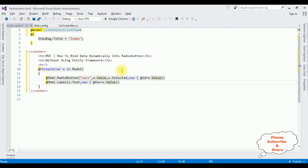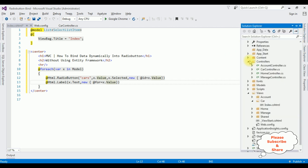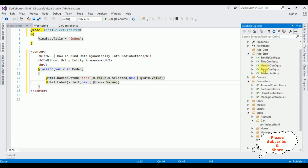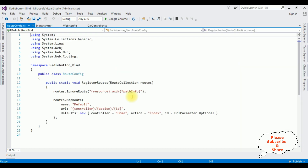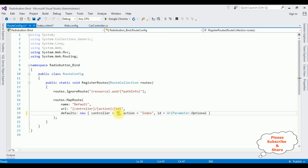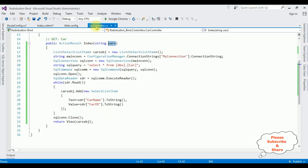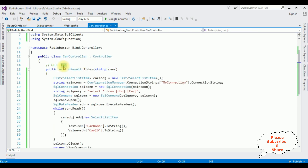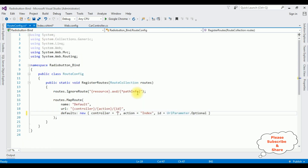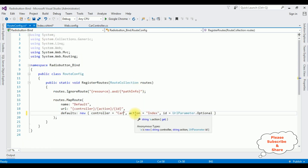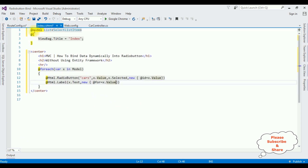Now, before running the application, the most important step is to change the controller name in the RouteConfig file. Open Solution Explorer > App_Start, expand it, open RouteConfig.cs. Notice the default controller is 'Home'. I'm deleting that and changing it to 'Car'. The action remains 'Index'. That's it — we've done everything.